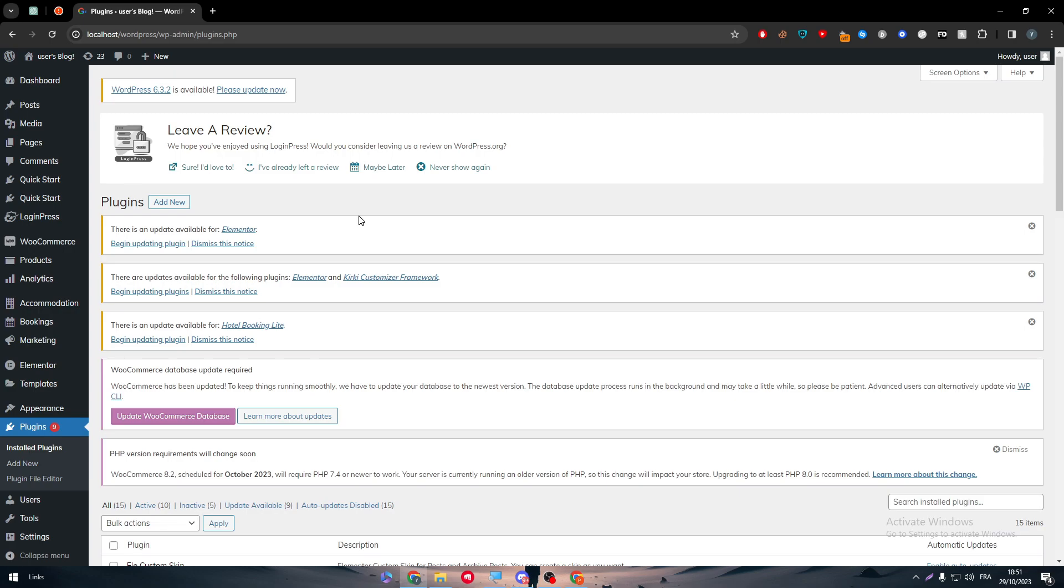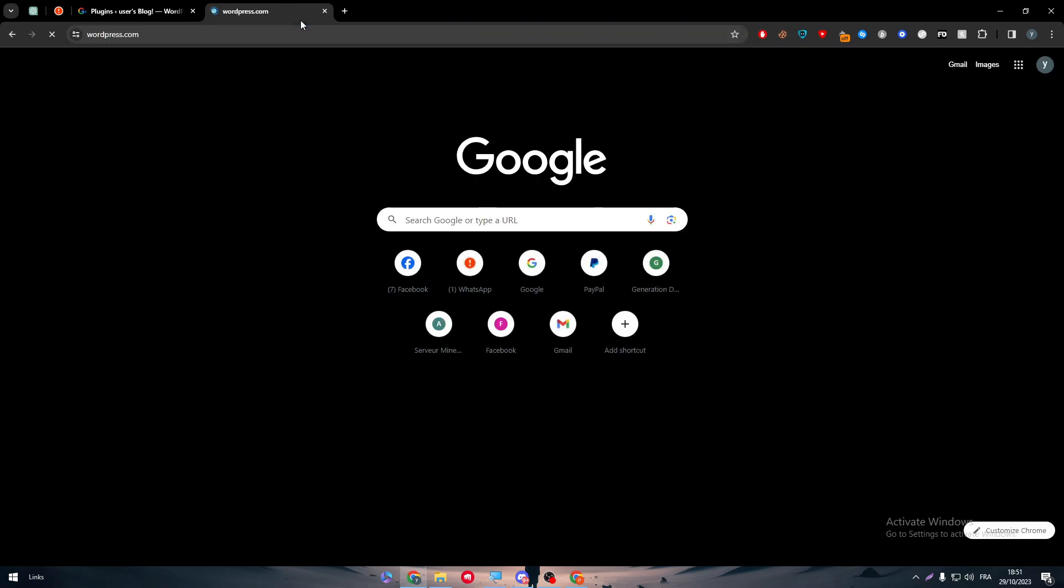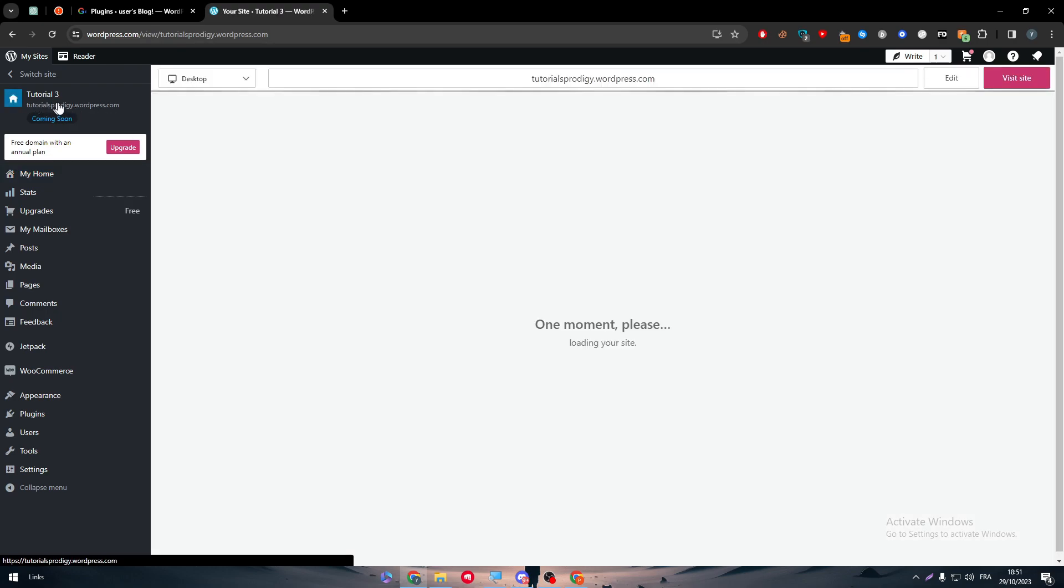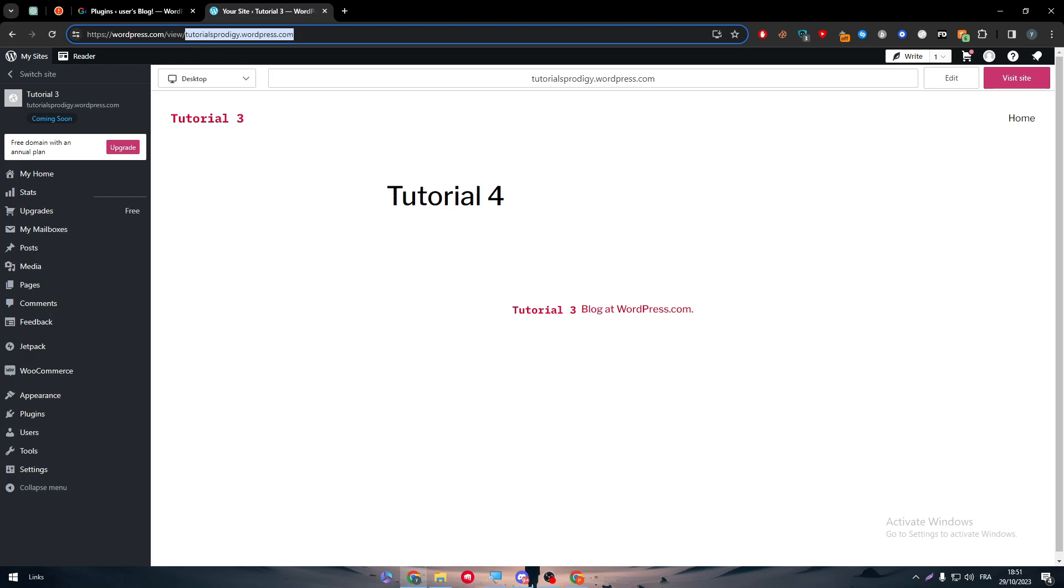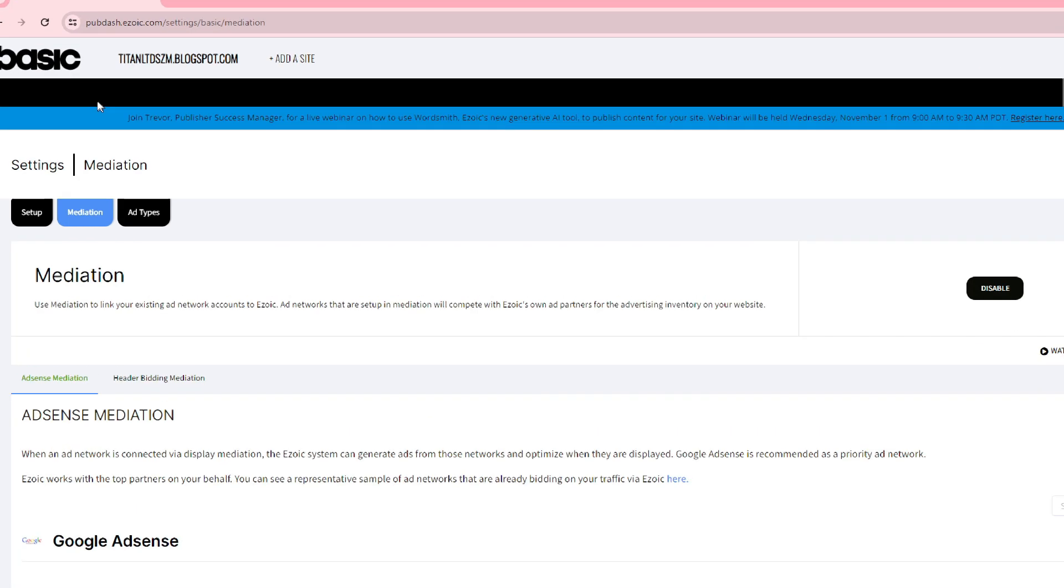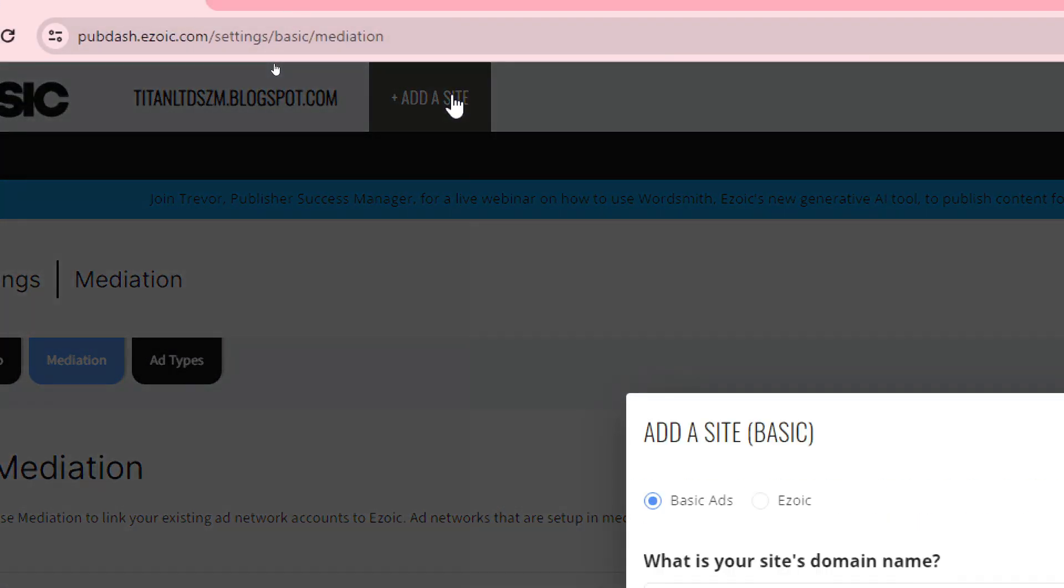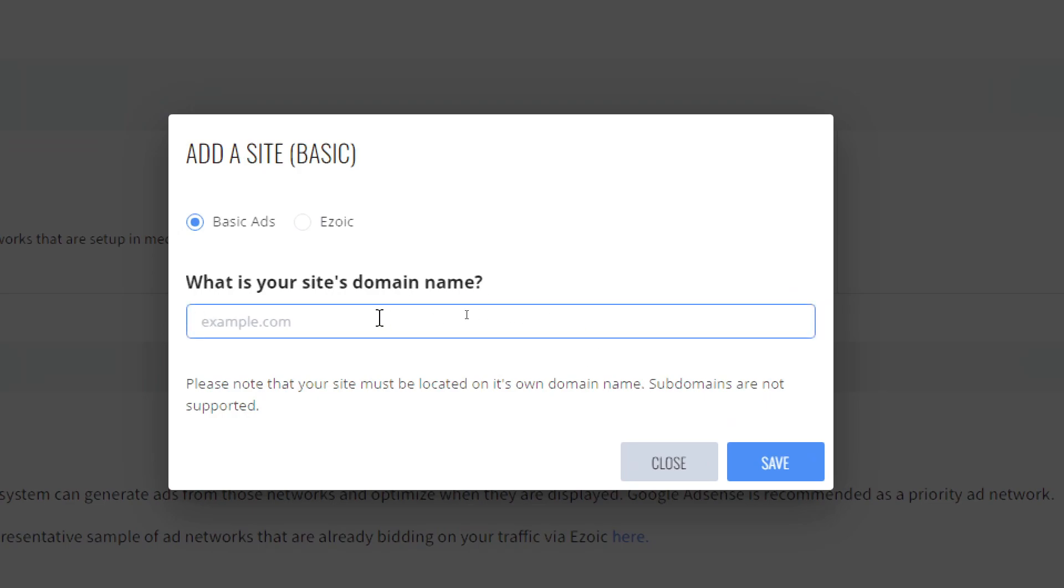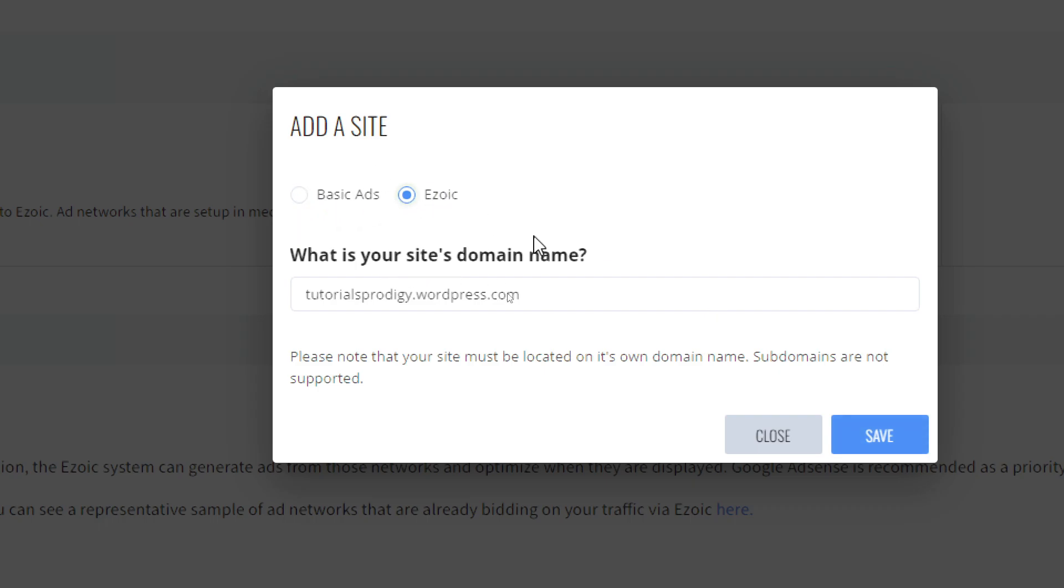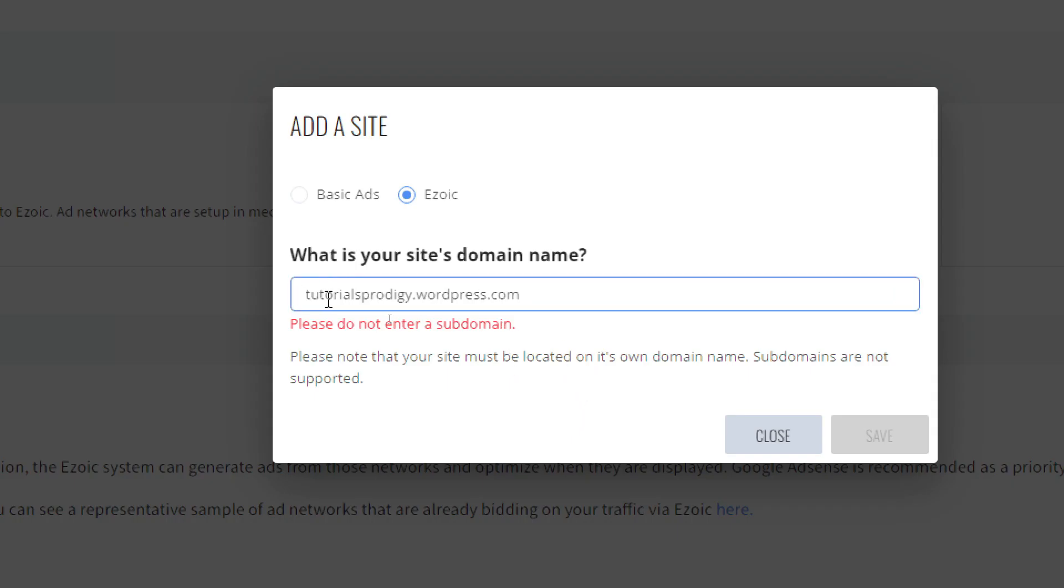The first way is by going to WordPress.com, and here you will get this domain name as you can see. This is your domain name in WordPress. To connect it with Ezoic, simply head to the Ezoic official website, click on Add Sites button, and in this window type your domain here. Remove the basic ads to Ezoic and click on Save.